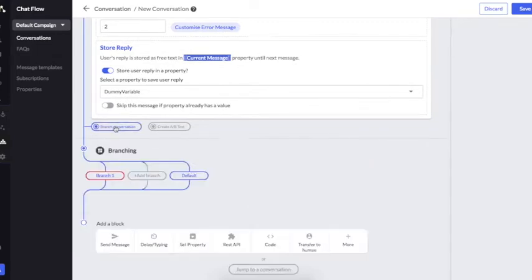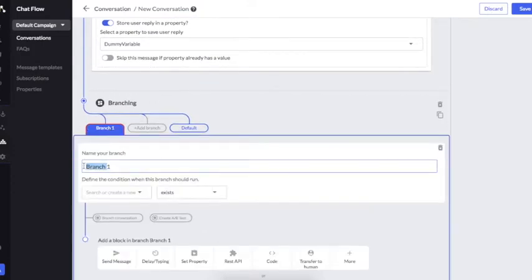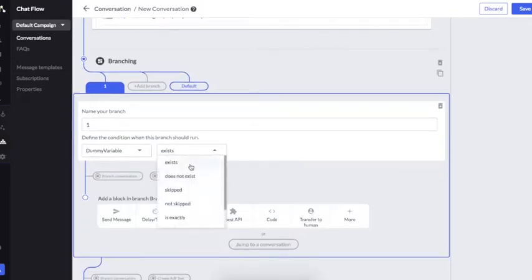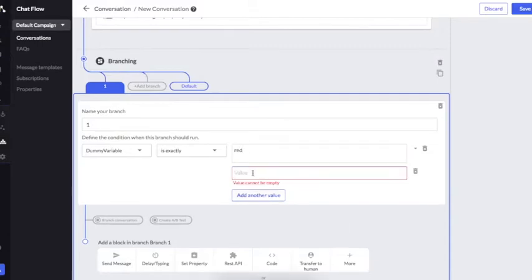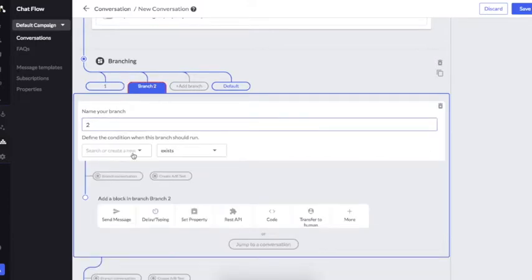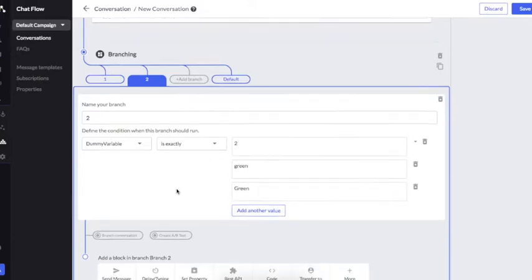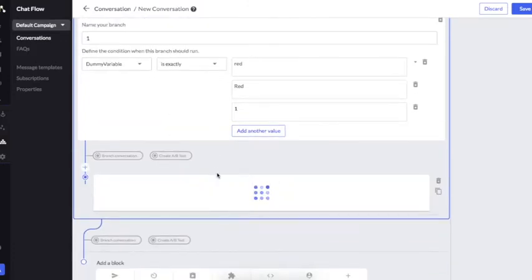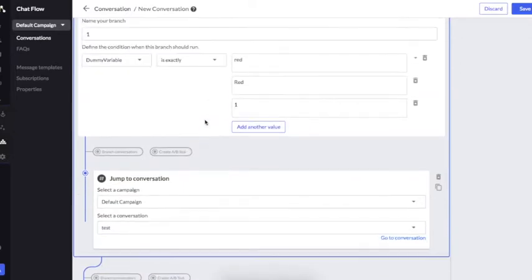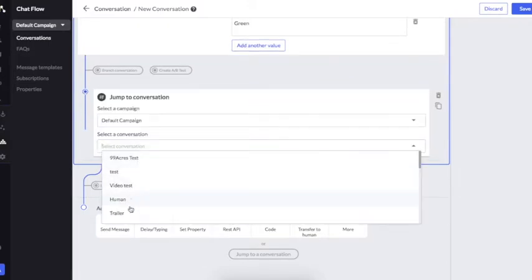To have different flows for the user based on the choice they have made, the platform provides you with a Branching block. You can add conditions based on which different flows will work for that user. This is the property where I have saved the user's response — I'll check it for 'Red' and I can add multiple values. I'll create the second branch as well, choosing 'Green'. I want to send the user to different conversations based on his choice — here I've chosen the test conversation and I'll choose another conversation.